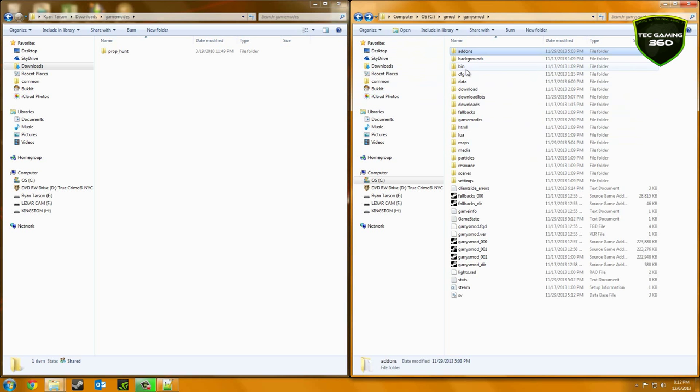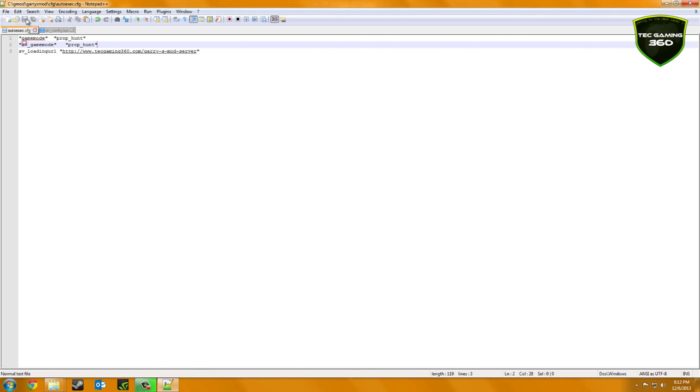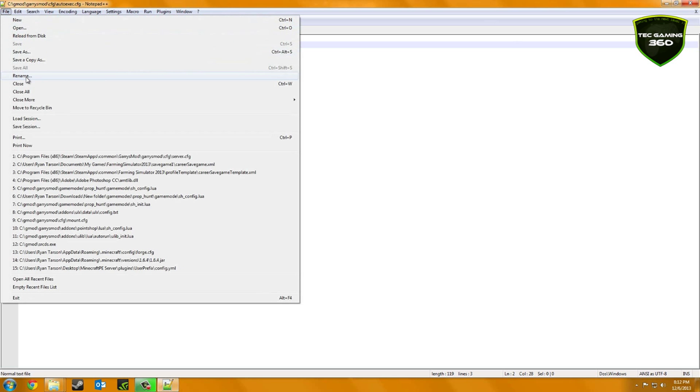So now after you have the CFG configured, you just want to hit save, or if you're on notepad, just go to file and then save.